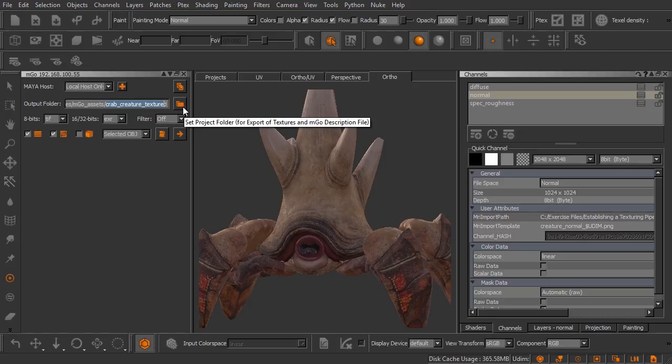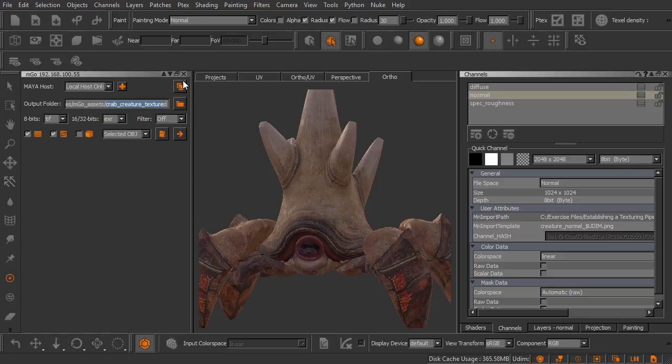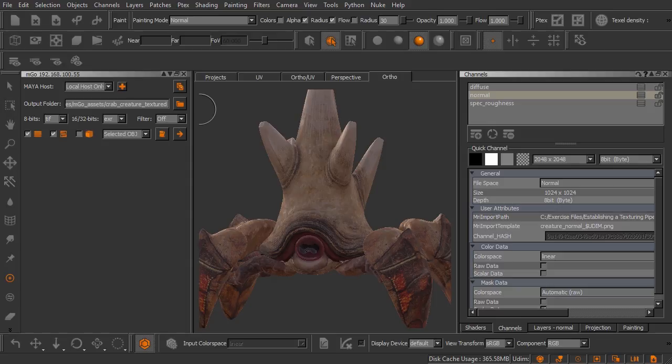For your reference the button right above that is something that opens the materializer. Now the materializer is something for creating and loading material presets here inside of Mari. We're not really going to dive into that in this course, but you can feel free to experiment with that feature as well.